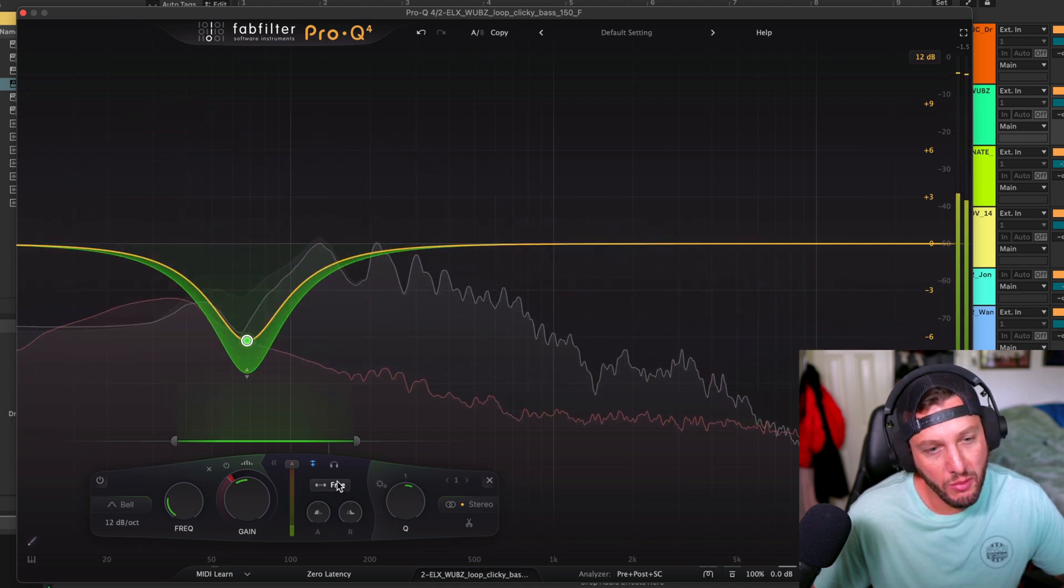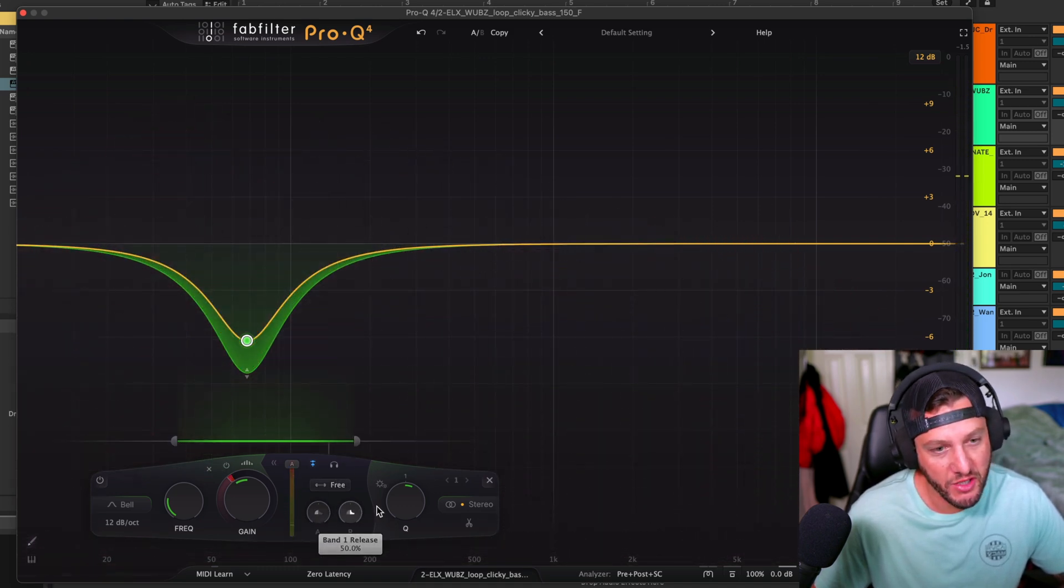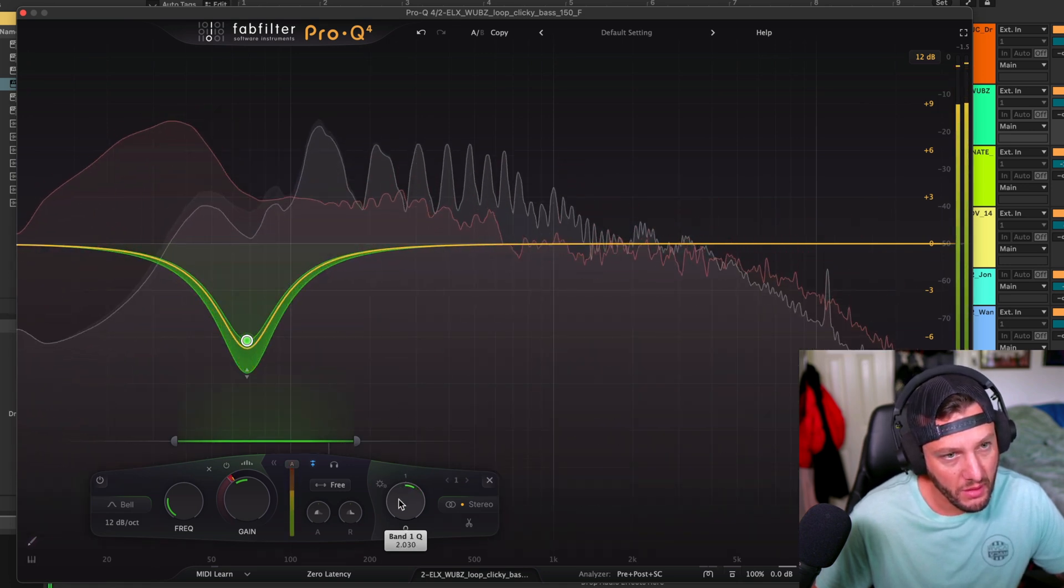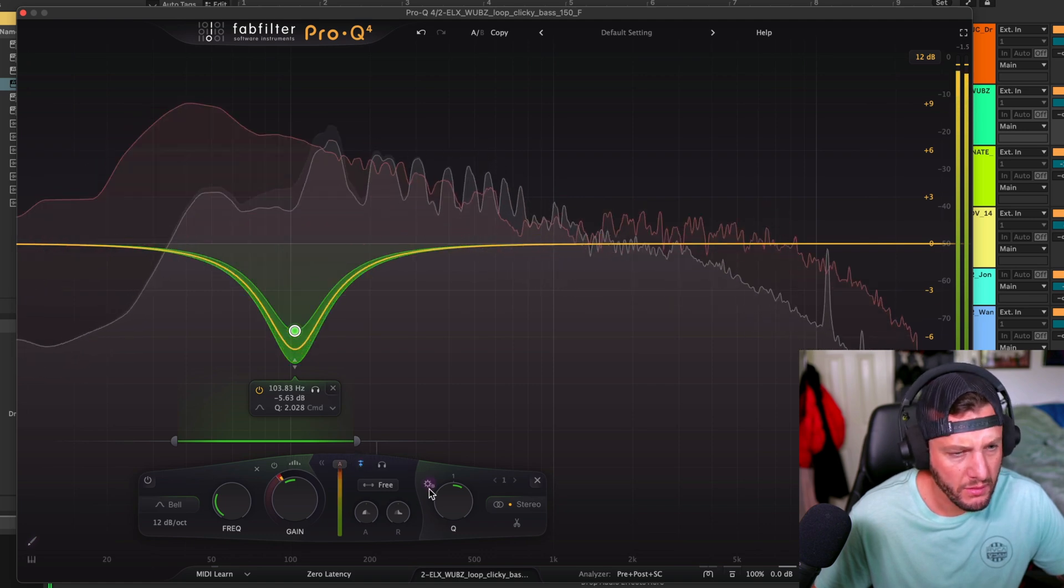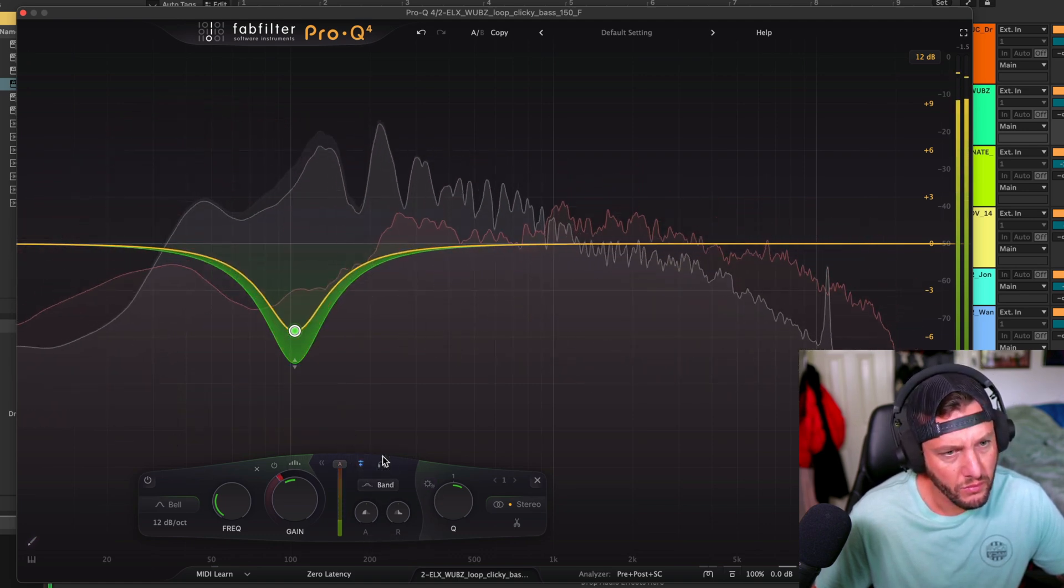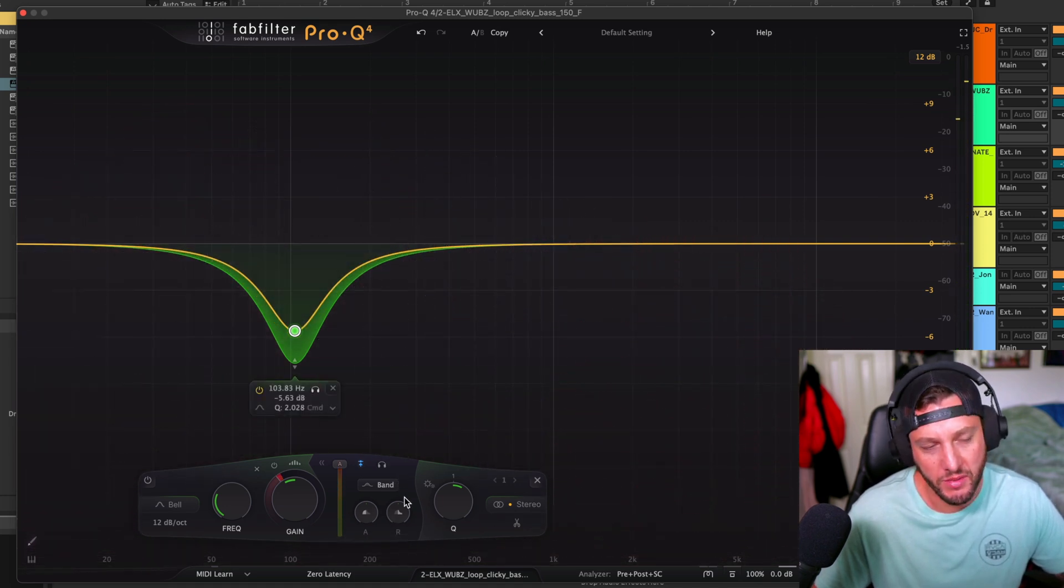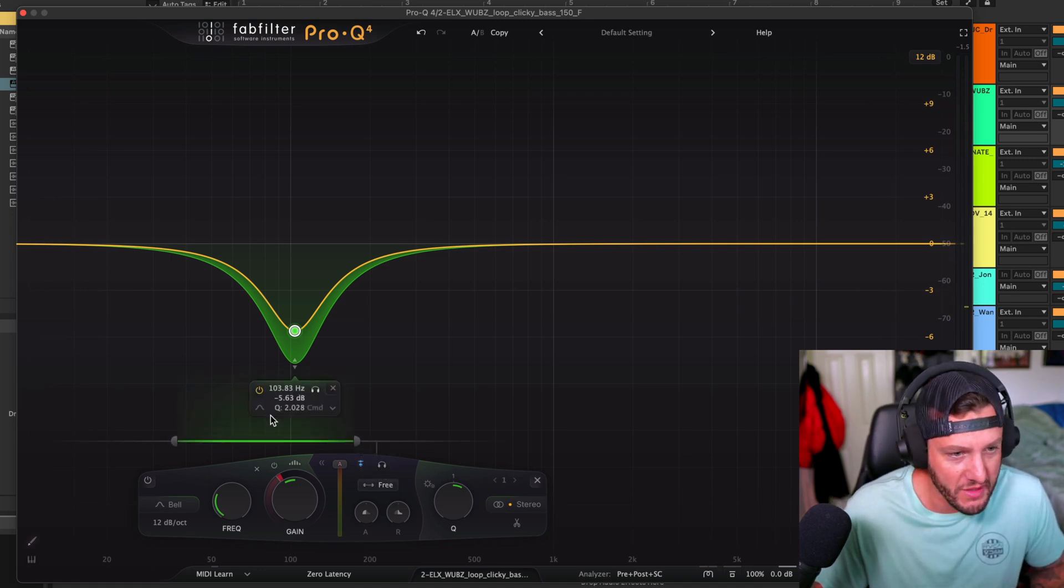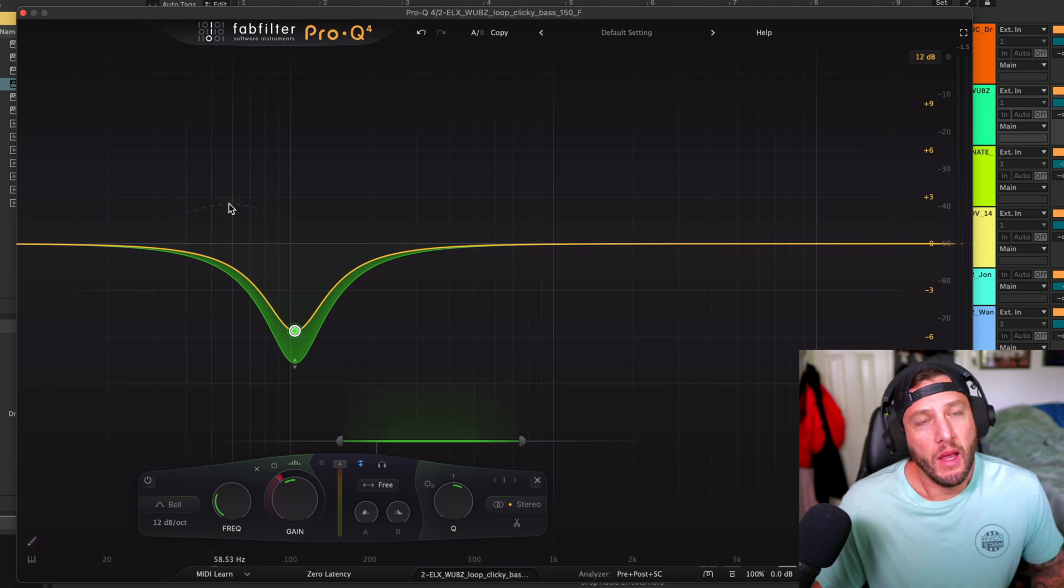And again, we can refine this as much as we want. We can change the attack, change the release, change the Q amount. And then when it's on band, it's just reacting to where the band's at, like the stereotypical Pro-Q side chaining option. But this free option is super cool. It gives us a lot of flexibility to be creative with our side chaining.